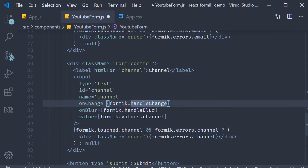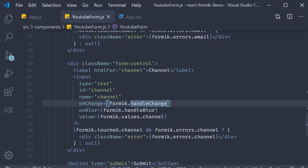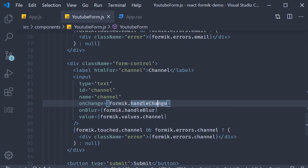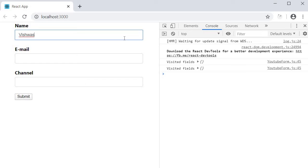And that is pretty much it. Let's save the file and test it out in the browser. On page load you can see that there are no error messages. Now I'm going to place my cursor in the name field.